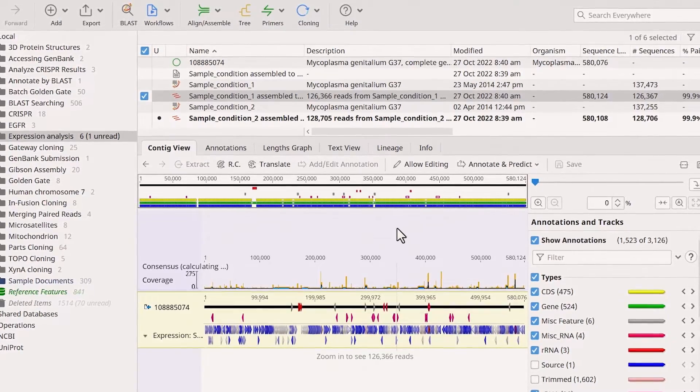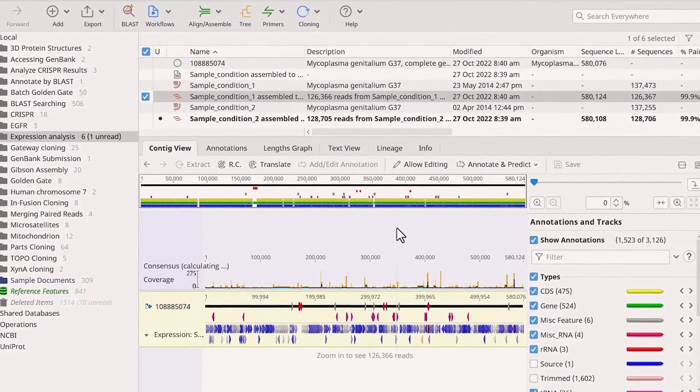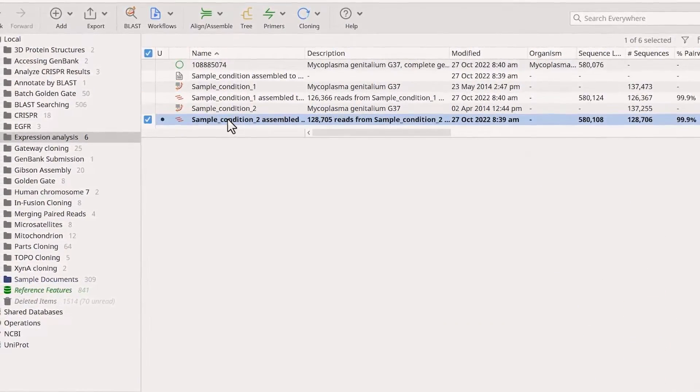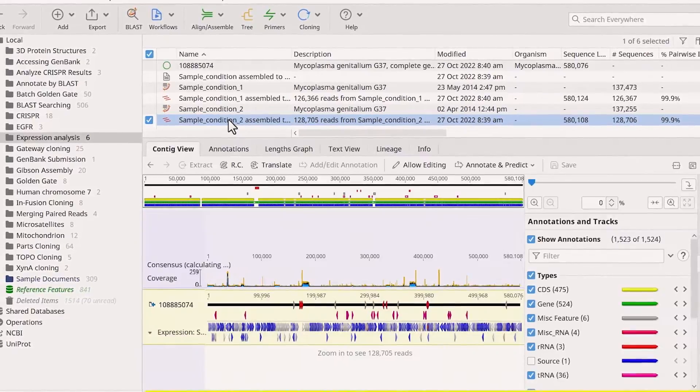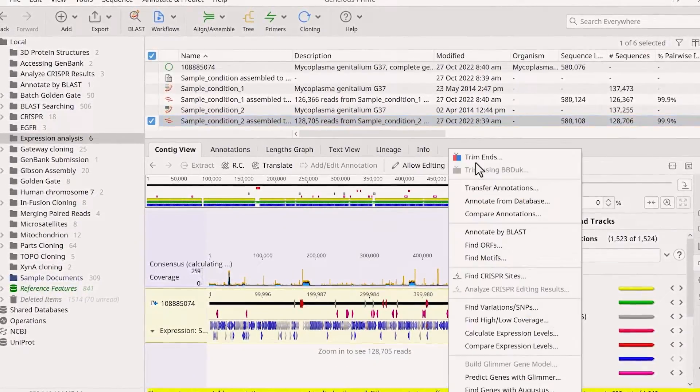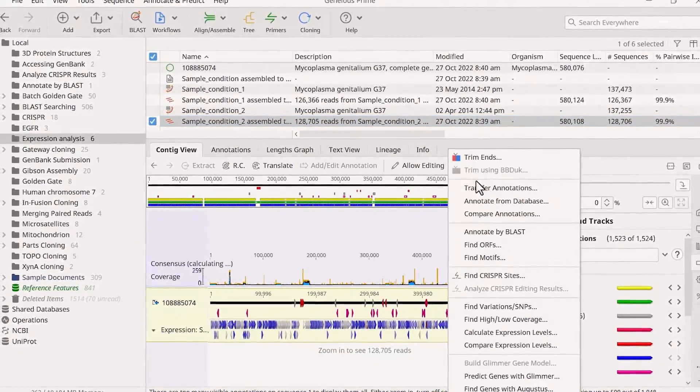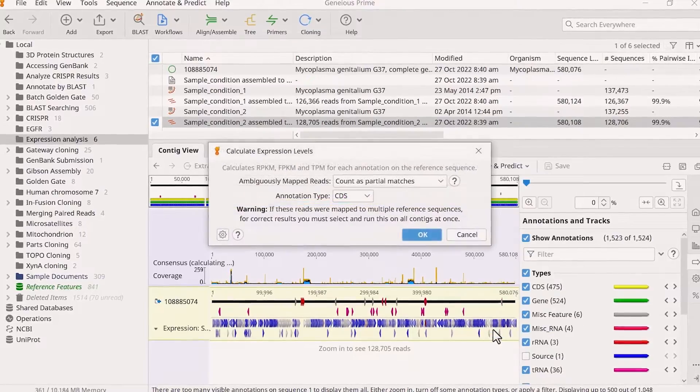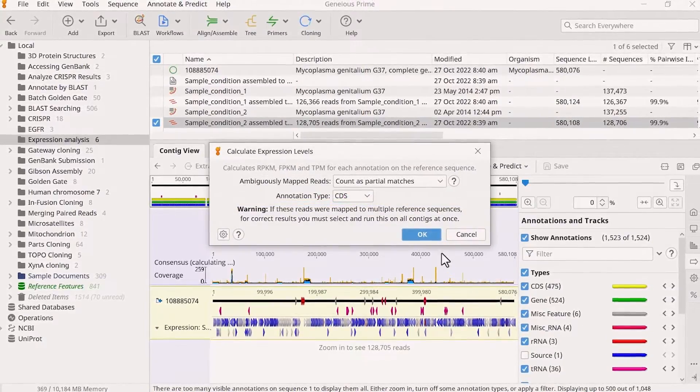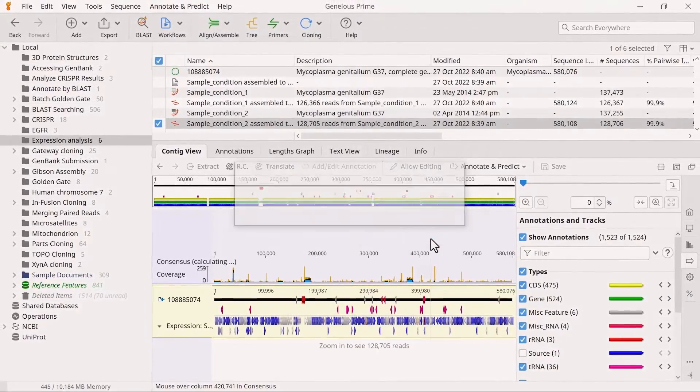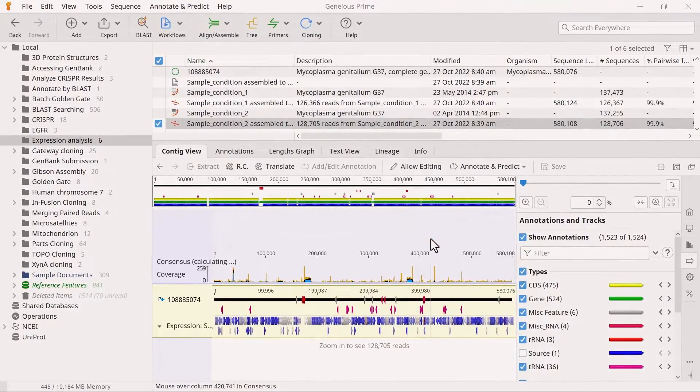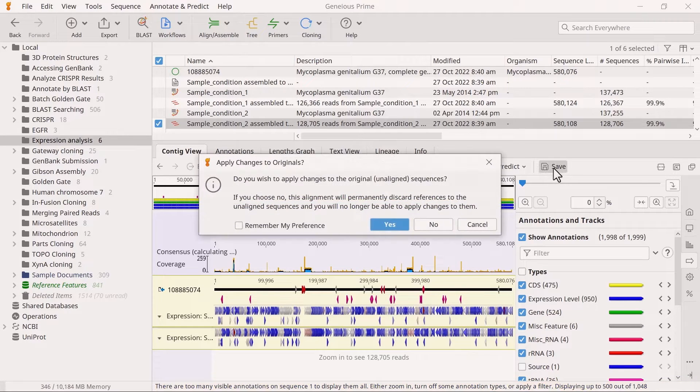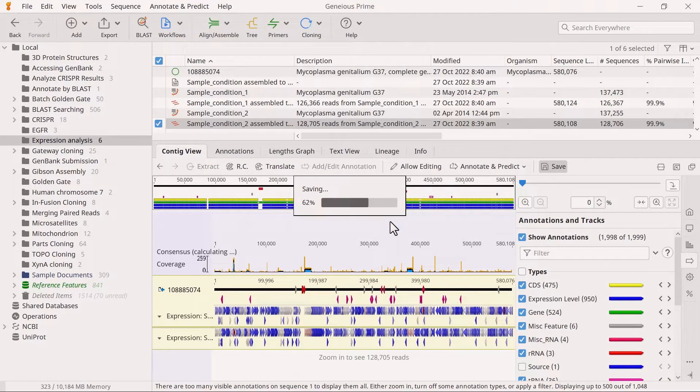Because my two assemblies represent different experimental sample conditions, I need to run the Calculate Expression Levels analysis separately for the other sample. If you select both assemblies and run the analysis on both at once, Genius will assume that these are a single sample, and your calculations will be incorrect.